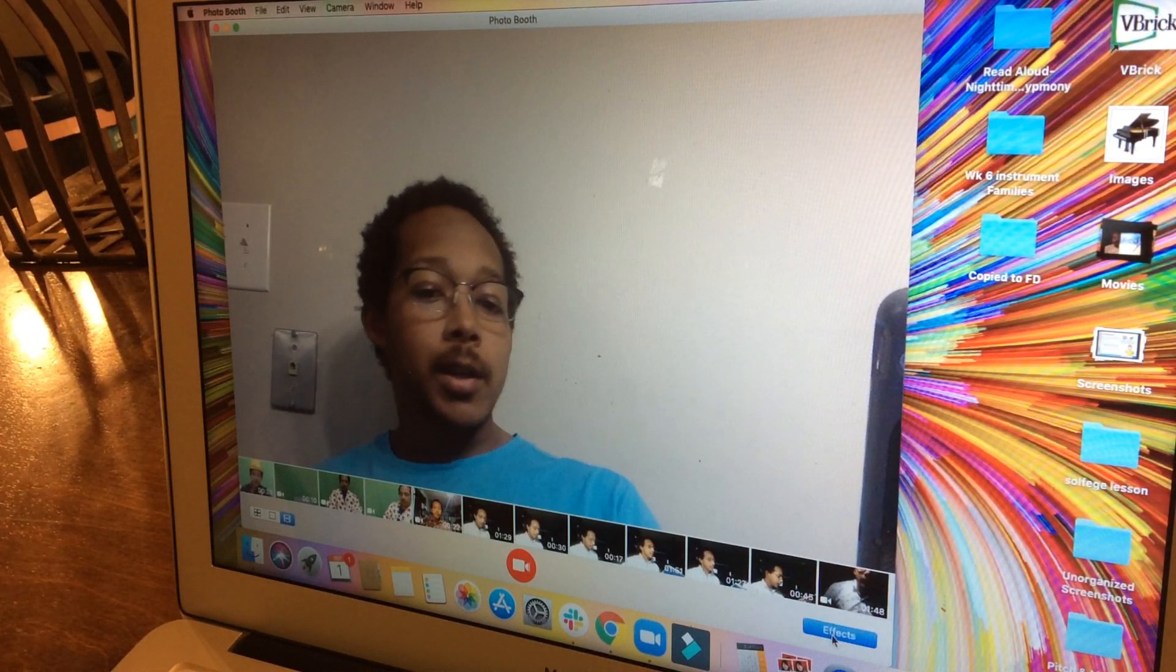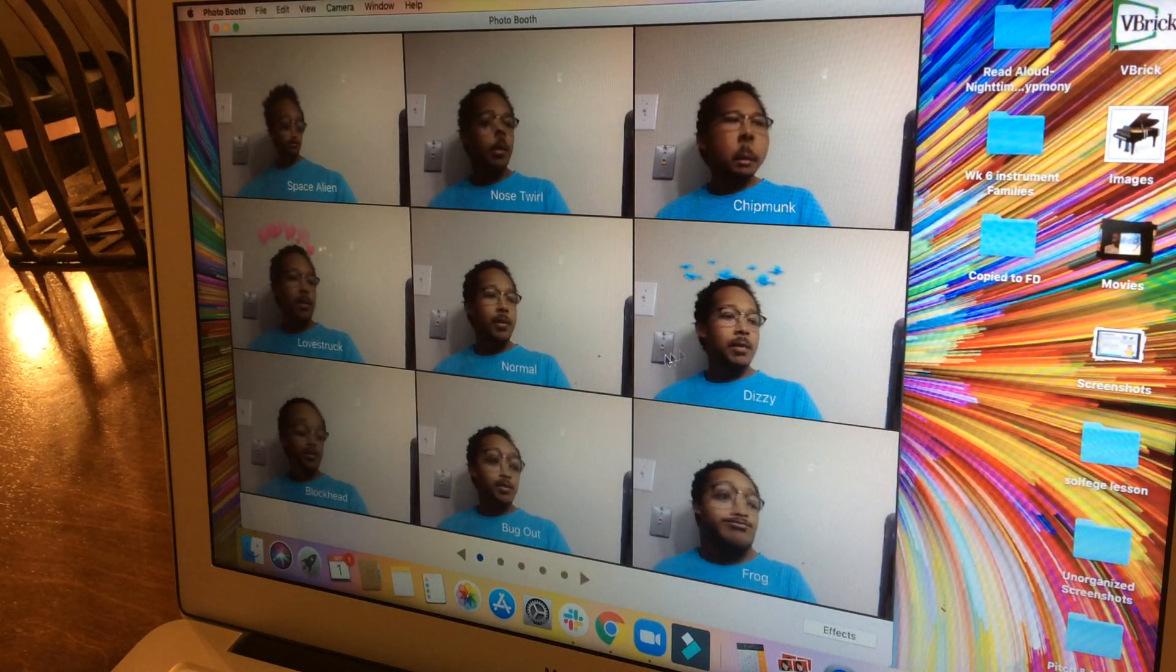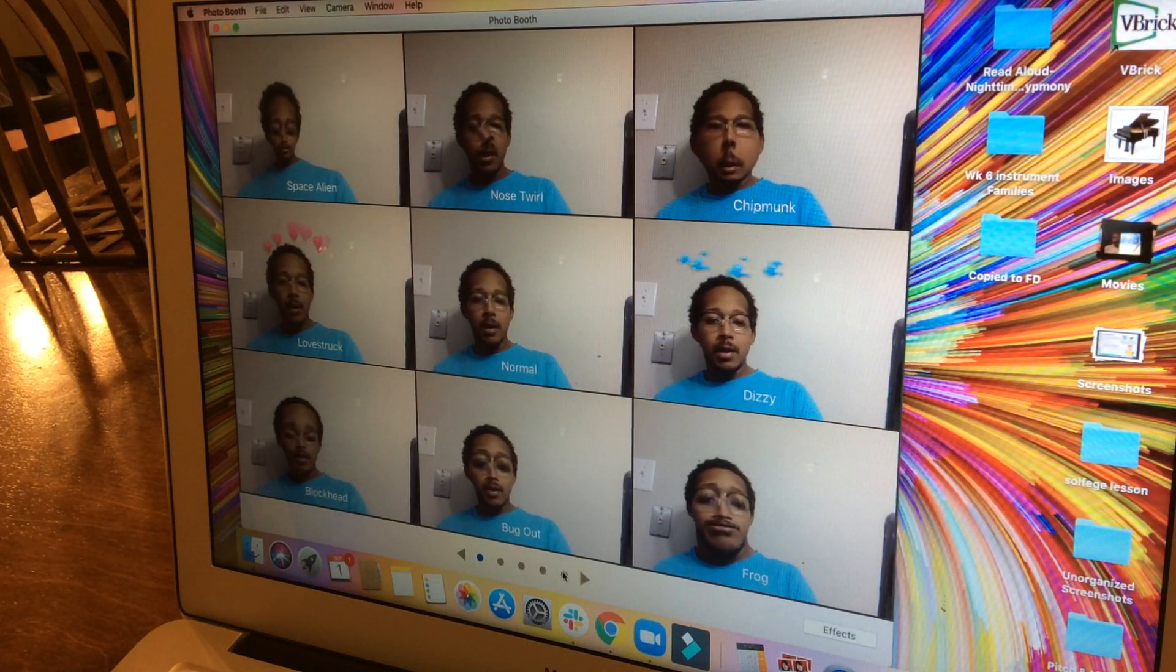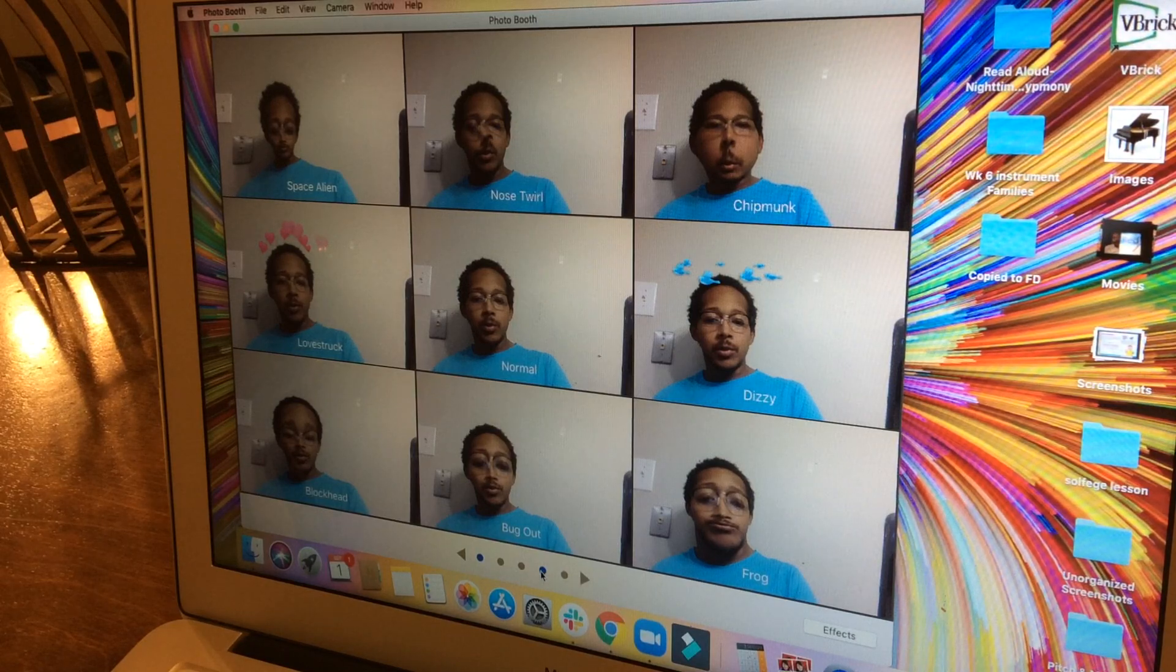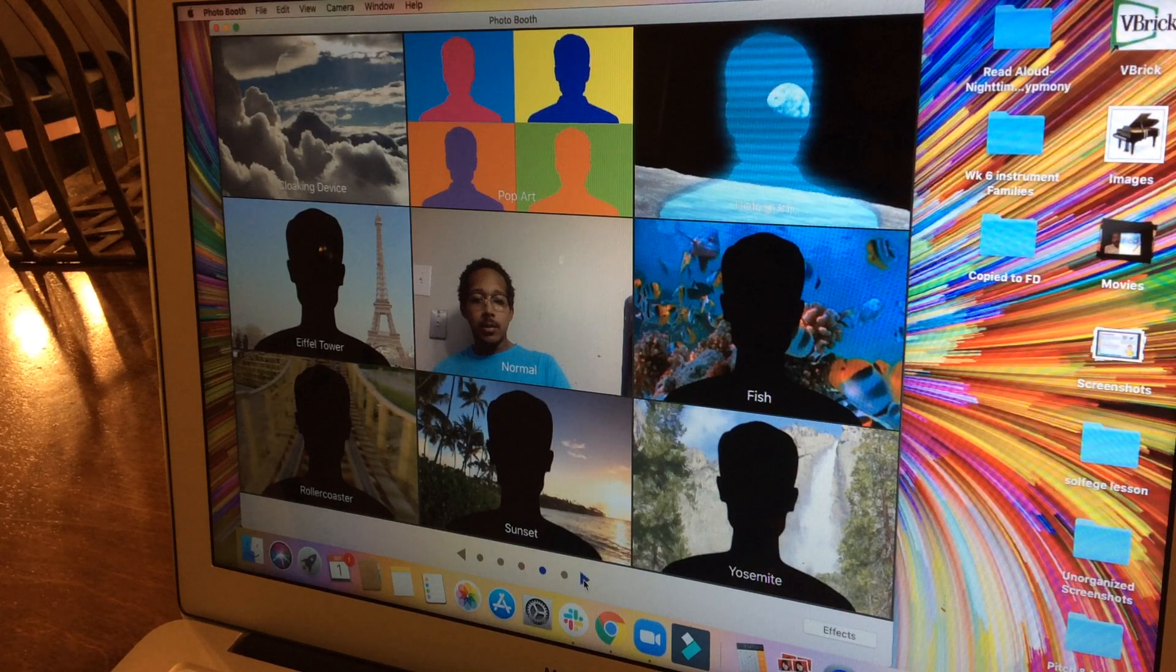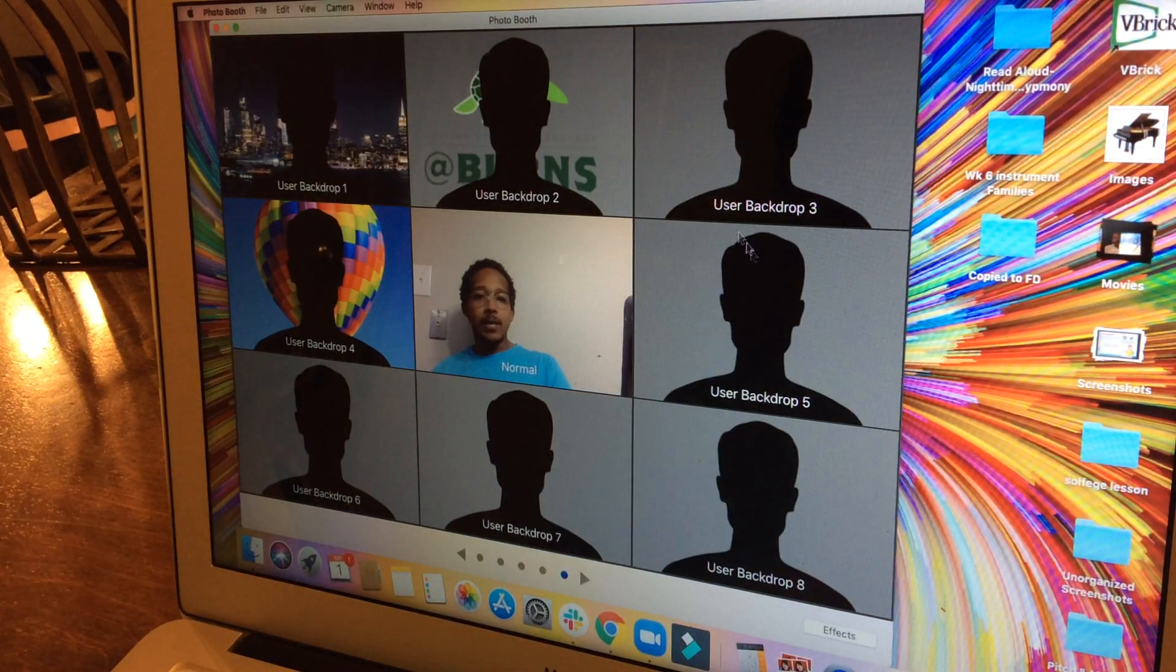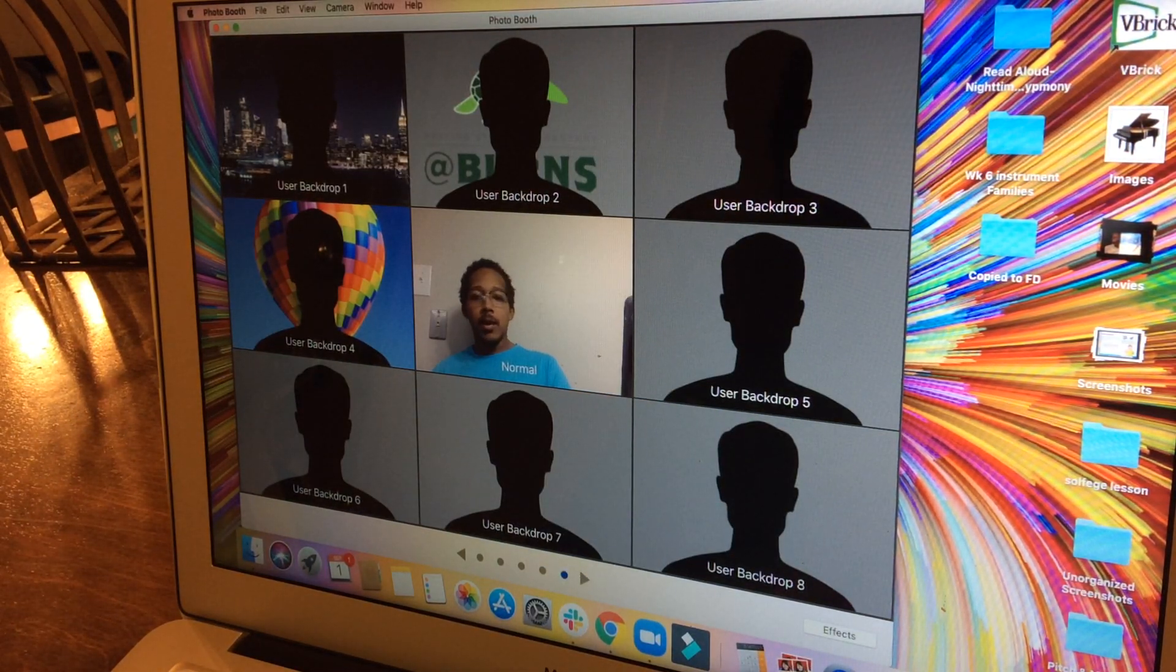Once you've decided what mode you're in, click effects. There are a number of effects that pop up, but to create your own virtual background, scroll over until you find the page that says user backdrop. I've already got a couple in here because I've loaded them for previous videos.